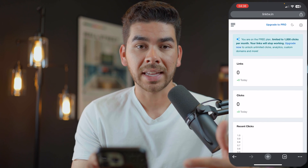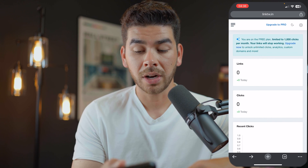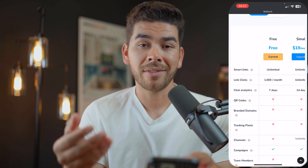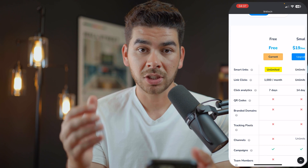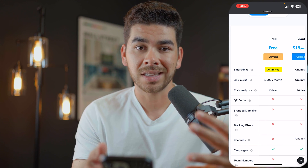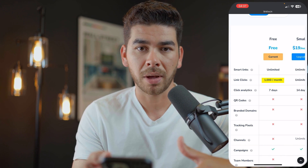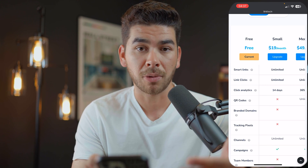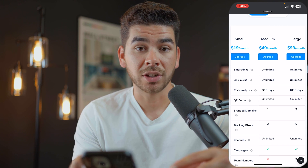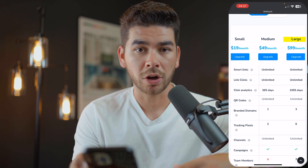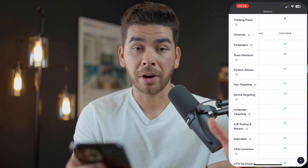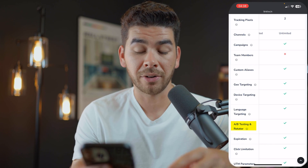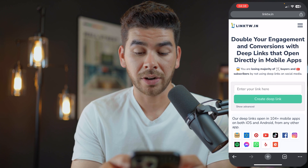Now we're inside the LinkTwin platform. At the top you can upgrade to Pro. With the free trial you get unlimited smart links — the only limitation is a thousand clicks per month. If you go over that, it's $19 a month for the small plan. Depending on the number of branded domains you have, you might need a medium or large plan. These paid plans also come with better features like A/B testing and more. For now, let's stick with the free plan.